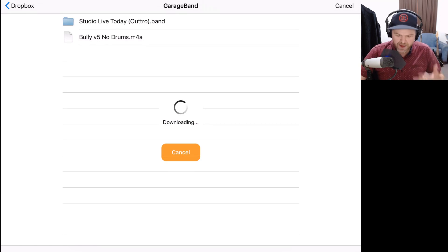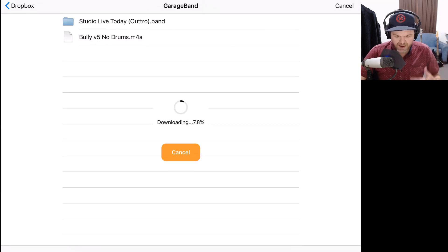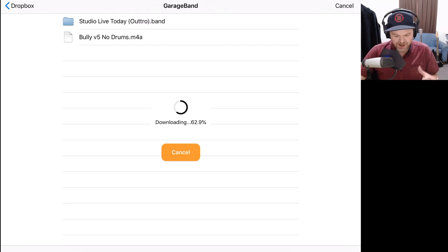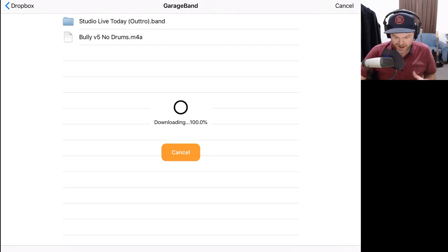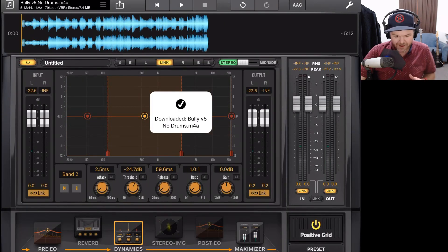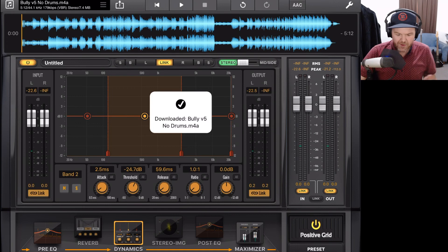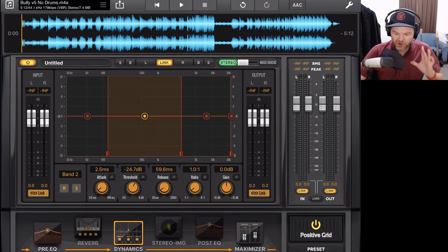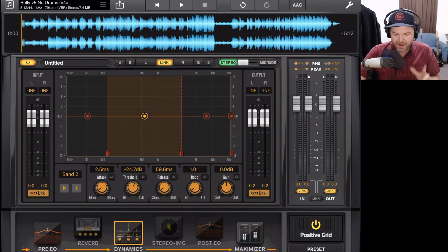It will download that file from my Dropbox account. As you can see, it's doing here now. Now, normally you would download a WAV file. I'm just doing an M4A because it's going to be much quicker. And once it's downloaded, there it is. It brings that file into Final Touch and you are ready to master.